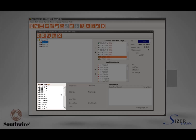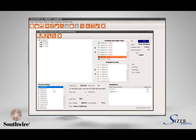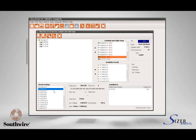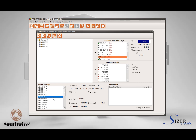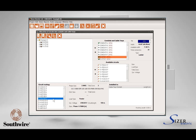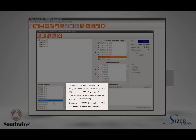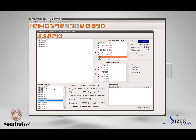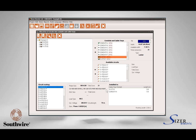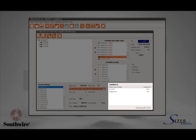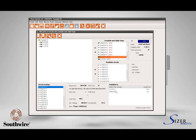The Circuit Routing area lists all the circuits entered in the conductor selection module. When a circuit is selected and highlighted in this list, the area to the side will show the specifications, load type, and circuit voltage. This list will also show all the cable trays or conduits where the circuit was allocated.